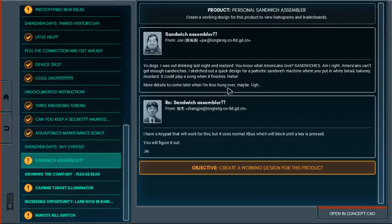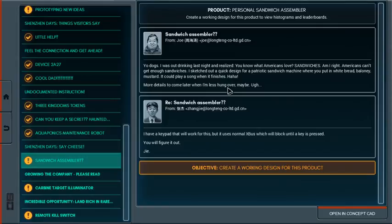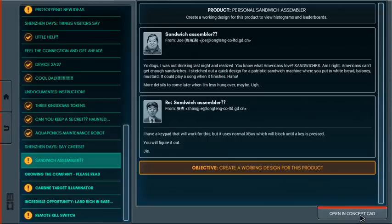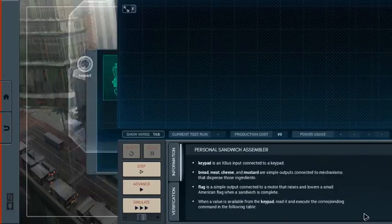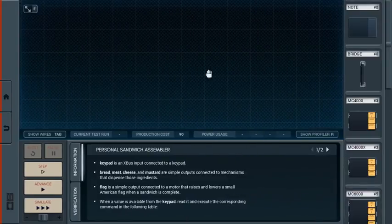The email reads: 'Yo, dogs. I was out drinking last night and realized, you know what Americans love? Sandwiches. Am I right? Americans cannot get enough sandwiches. I sketched out a quick design for a patriotic sandwich machine where you put in white bread, bologna, mustard.'